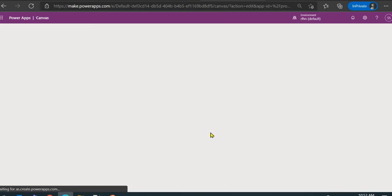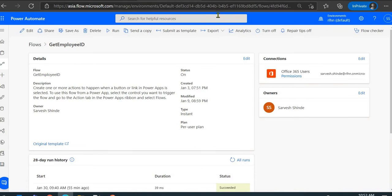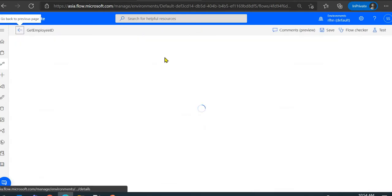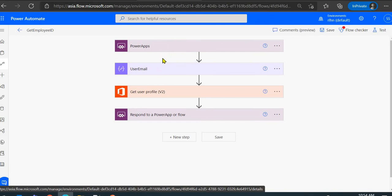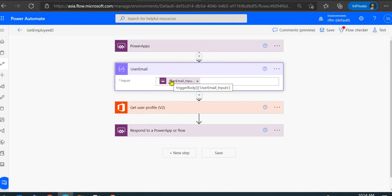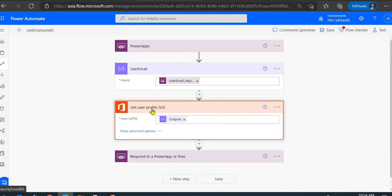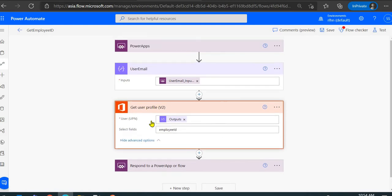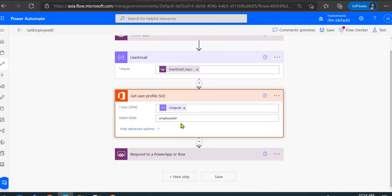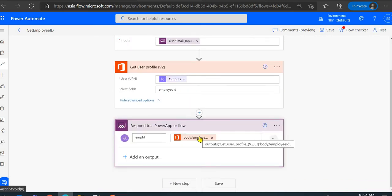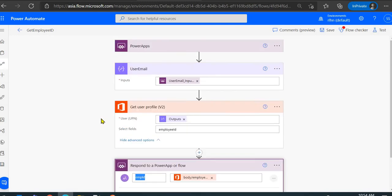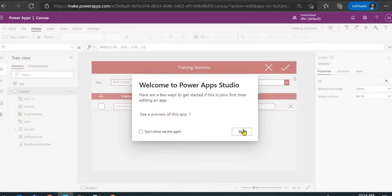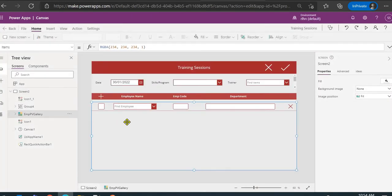Let me show you the flow I've used — this is the 'Get Employee ID' flow. If I edit it, you can see it's triggered from PowerApps. The input is the user email address selected in the gallery control. I'm using the 'Get User Profile' action, passing the email address. You need to pass the Employee ID field to get the employee ID in the response, and then send it back as an output parameter. That's a straightforward flow.